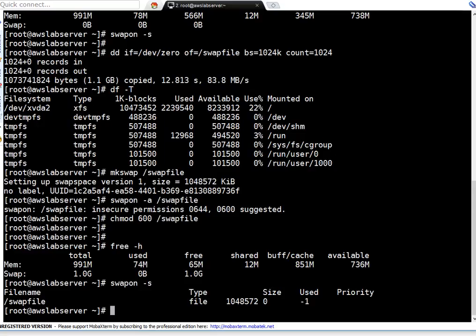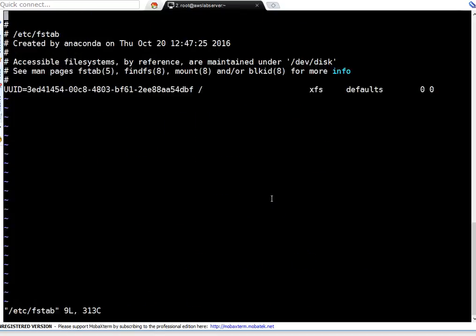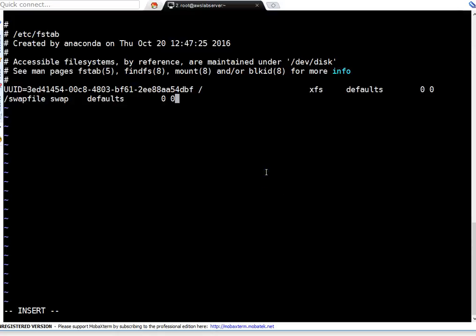Another thing we have to do is add the swap entry to /etc/fstab so the swap will be persistent across reboots. Open the file with vi /etc/fstab and append the swap file entry. The format is: the swap file path, then 'swap' as the file type, and default mount options with 0 0 at the end. Save the file.